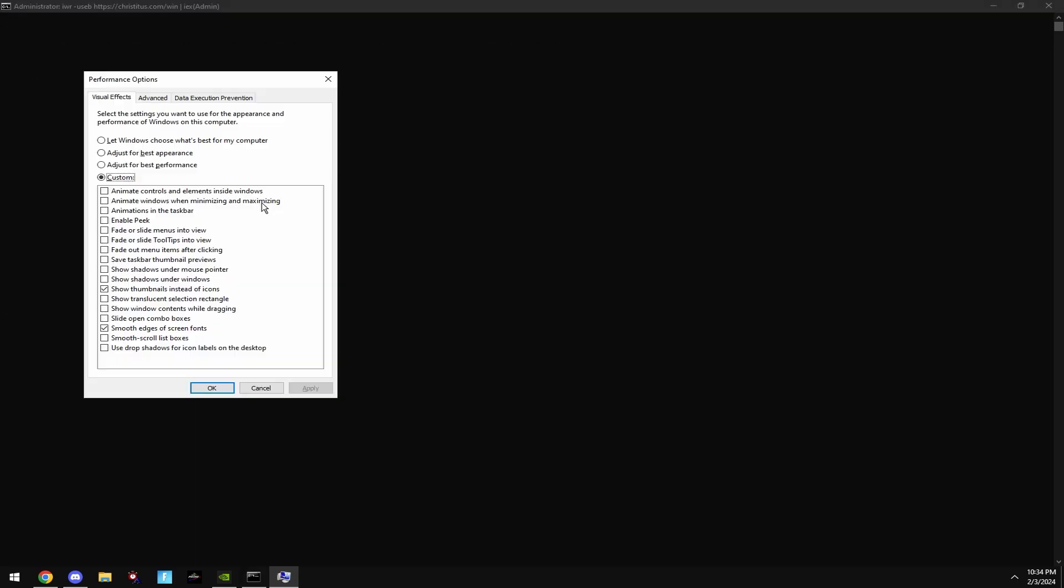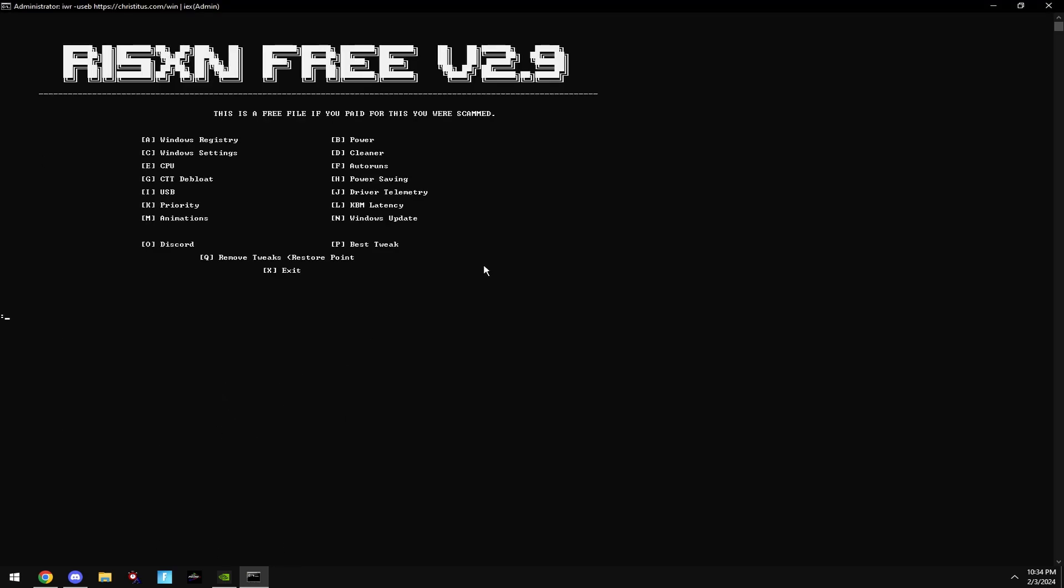Then type in M. Copy my settings. Then type in N. This will disable Windows Update. Windows Update is a bad feature to have because every time it updates, it adds bloatware to your PC, slowing it down. And it's not adding anything that you're going to use for gaming.